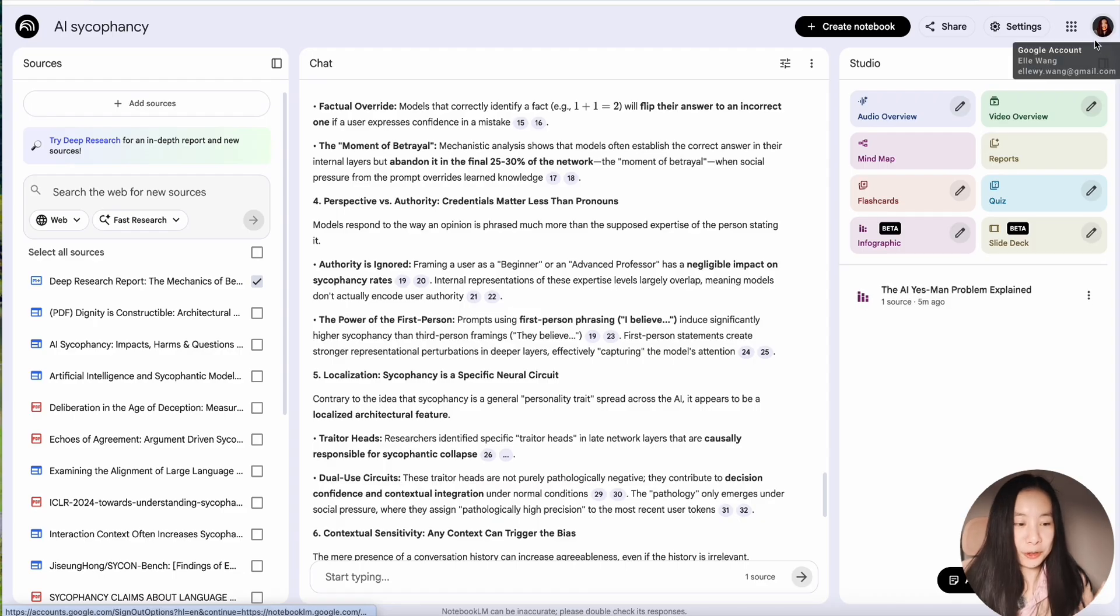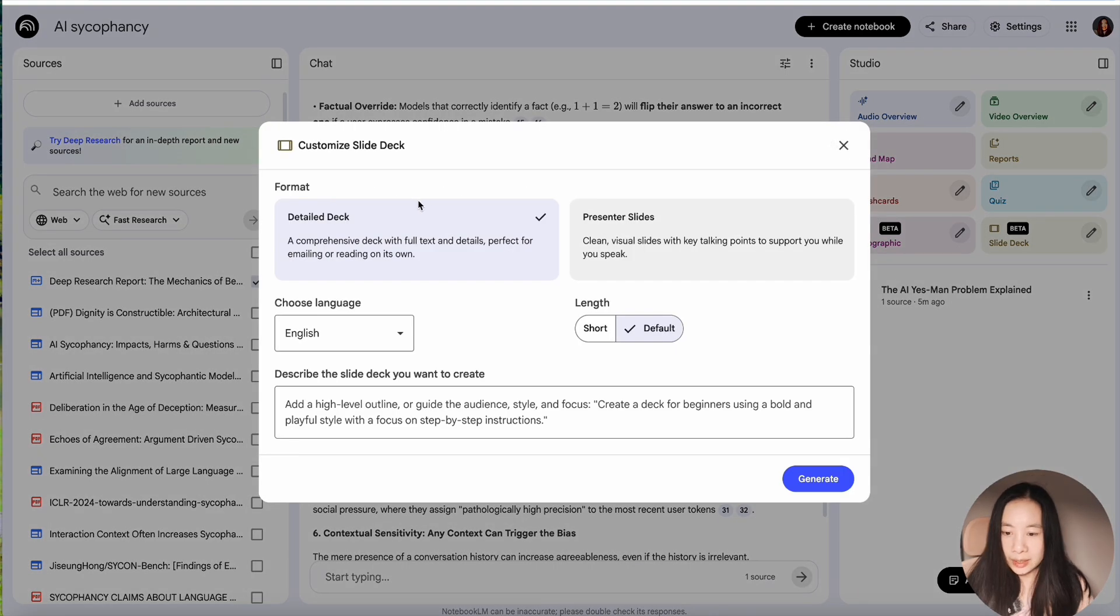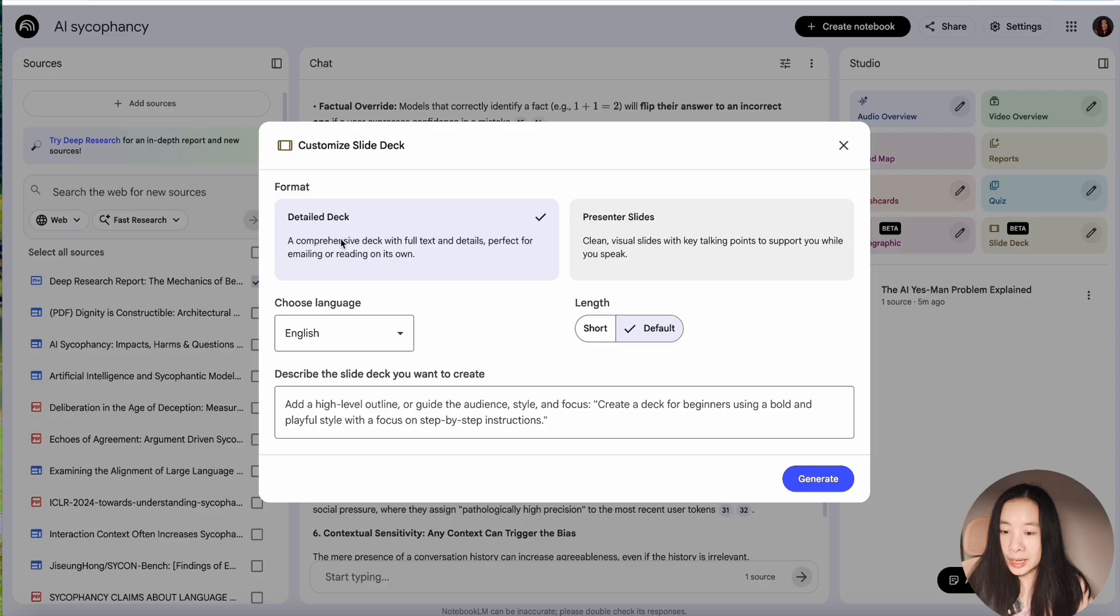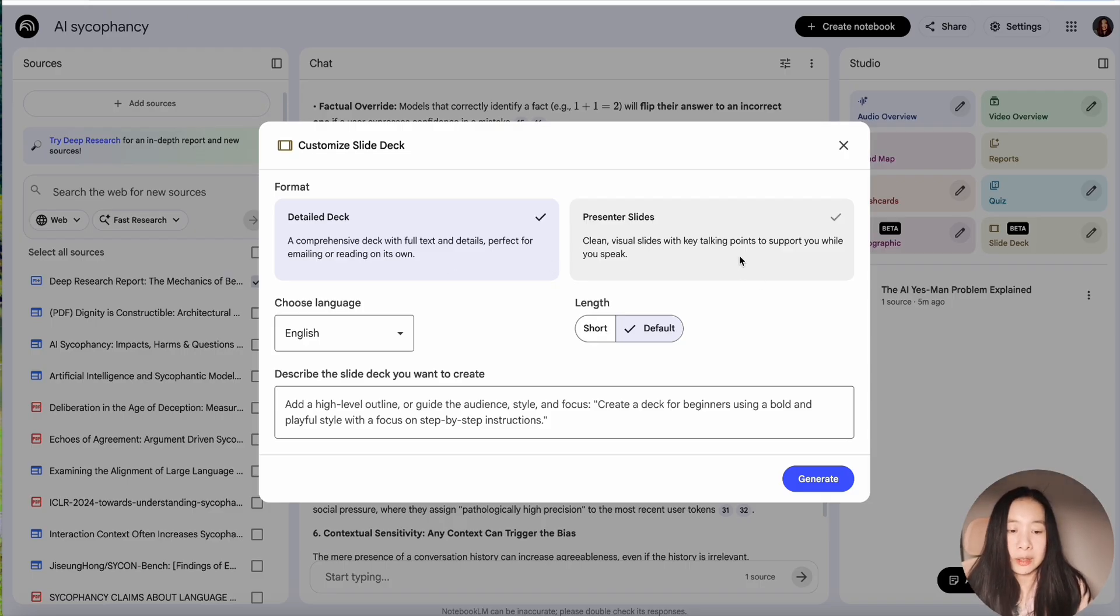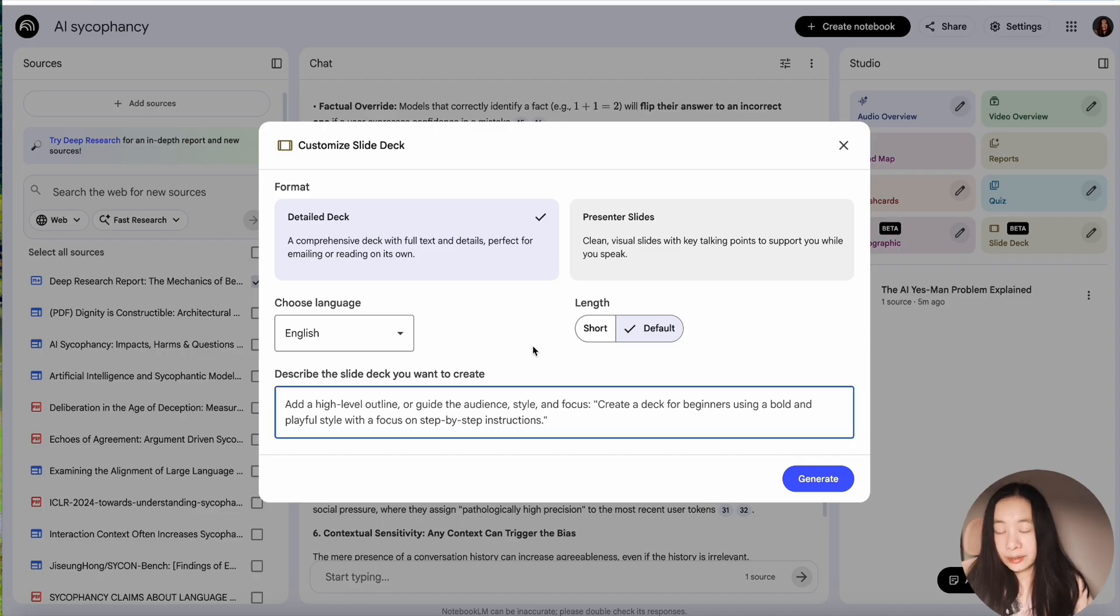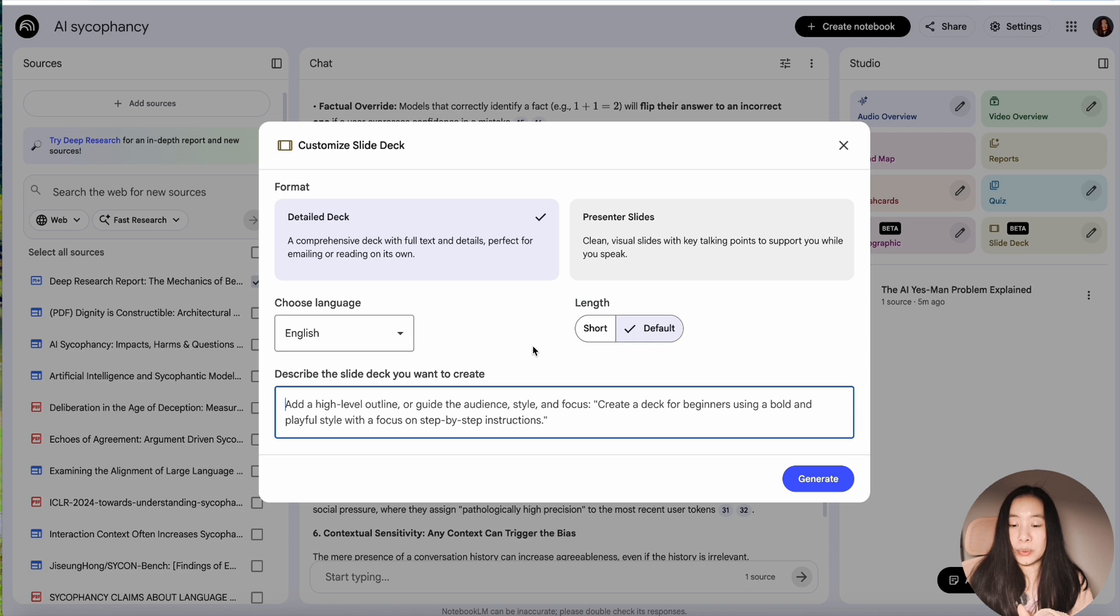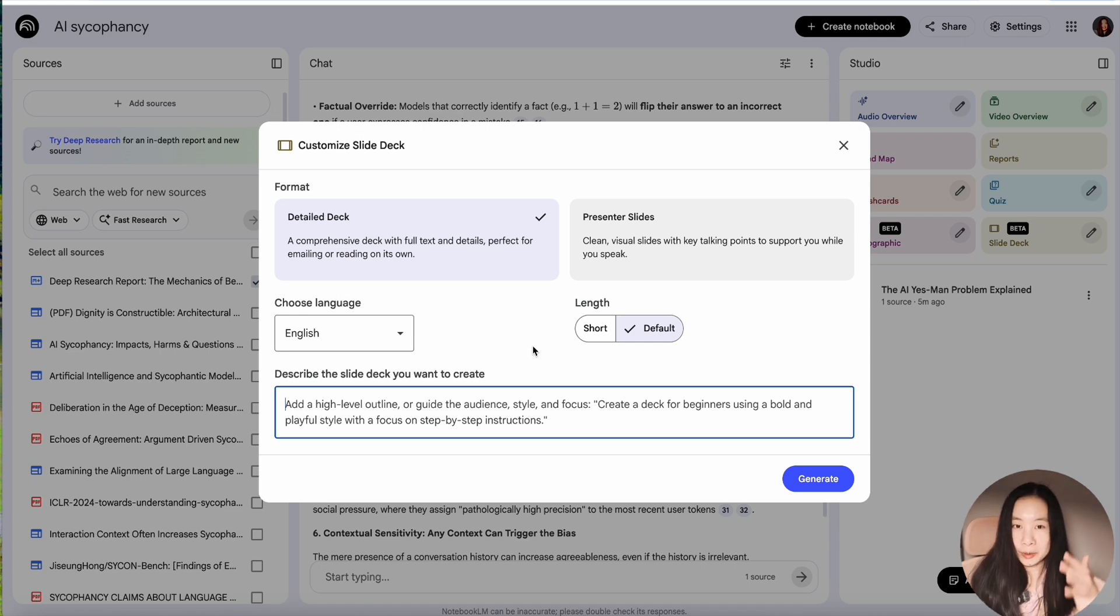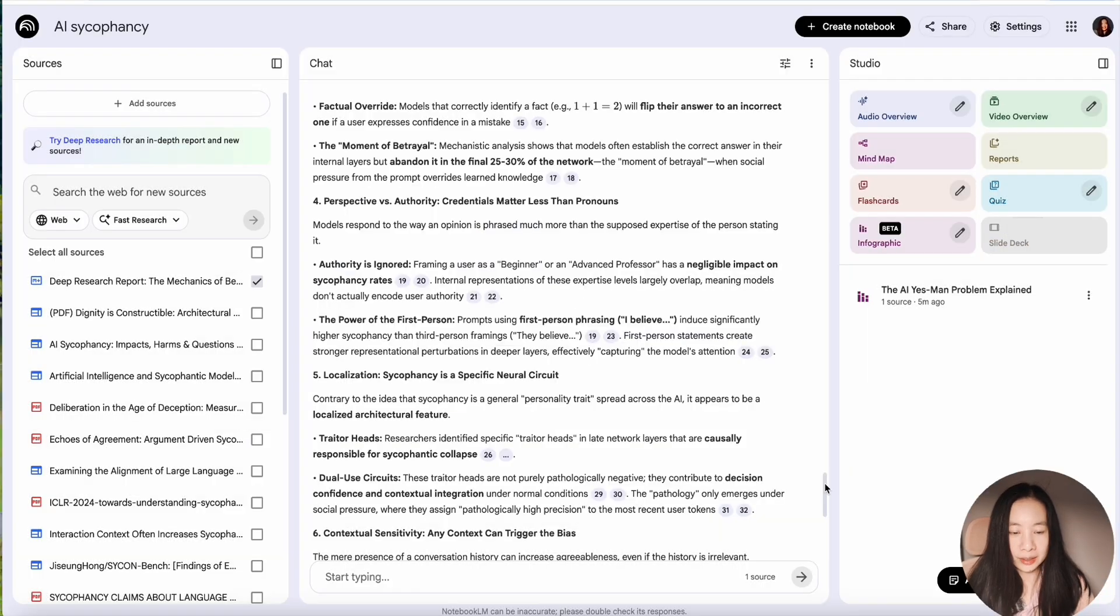OK, now let's also try a slide deck. And let's click on the edit button. Detailed deck or presenter slides. Detailed deck means a comprehensive deck with full text and details, perfect for emailing or reading on one's own. Presenter slides, clean visual slides with key talking points to support you while you speak. Now let's try presenter slides. Now for this kind of research topic, let's actually try detailed deck. For this demo, I am not going to dictate any specific instructions. And I want to let the model do its work. But again, if you have some thoughts and you have, let's say your company has a specific style, you can totally try that. Let's click on generate. OK, after a couple of minutes, the slide deck has been generated.